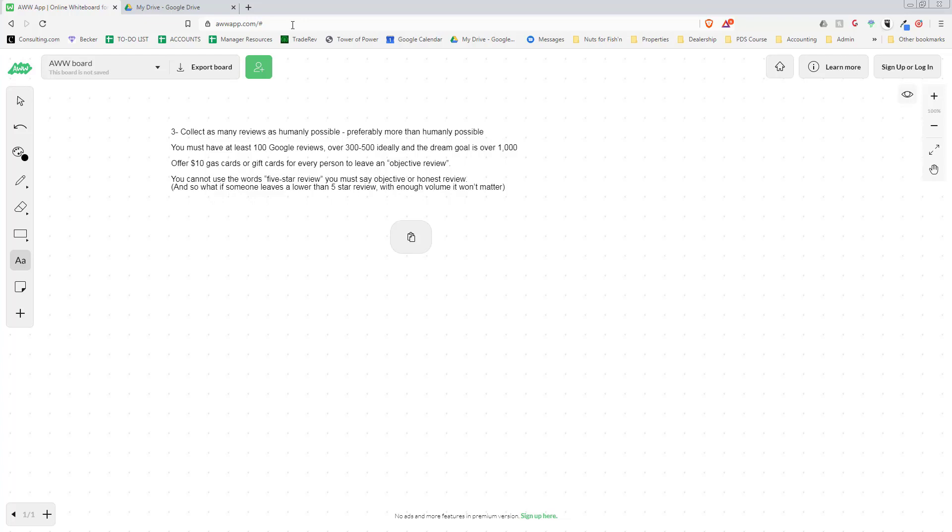When you have 10 reviews and two bad reviews, that makes your star rating look terrible. Our star rating has not changed in a year since we got over 200 reviews. Every time we get a bad review, we just go out and get 10 or 20 more good reviews. If you do that, you will not have to worry about bad reviews.